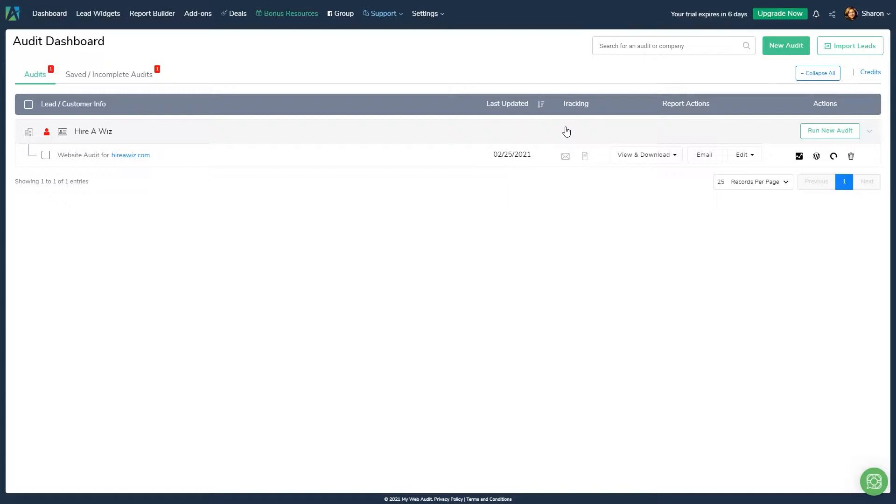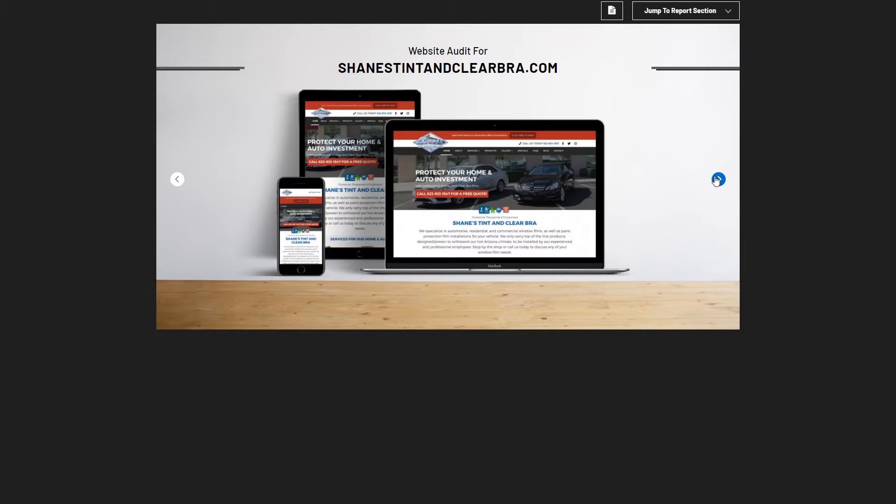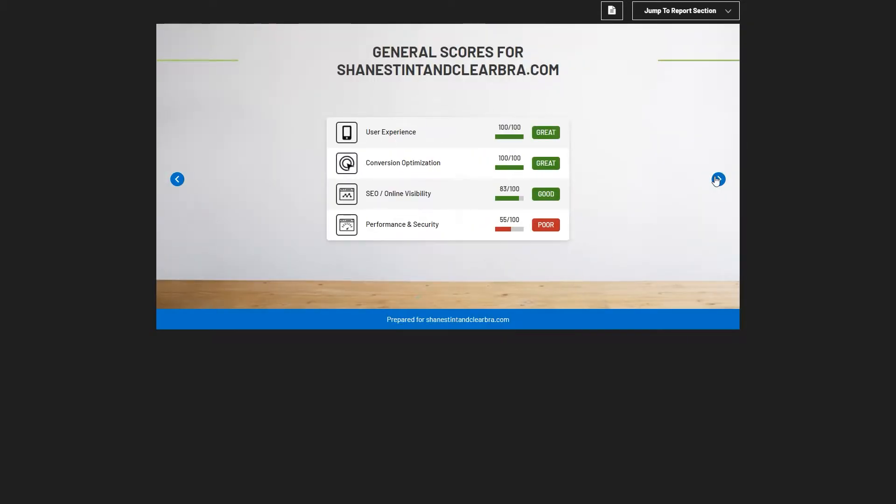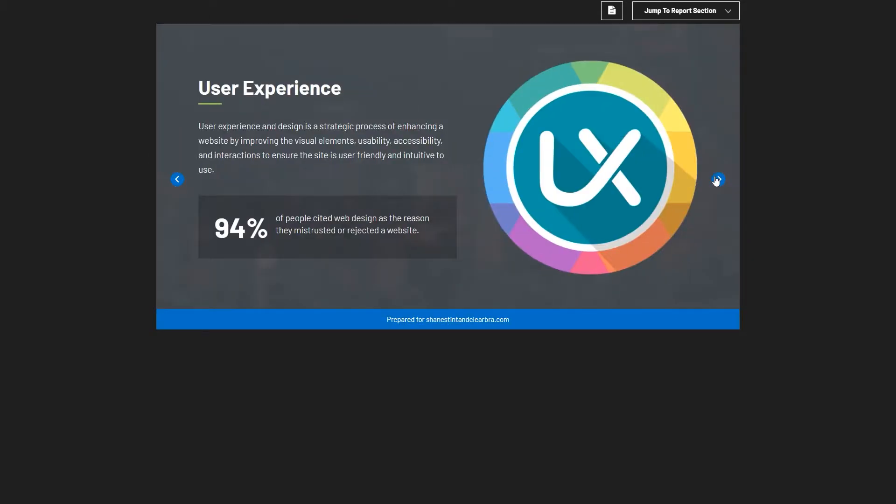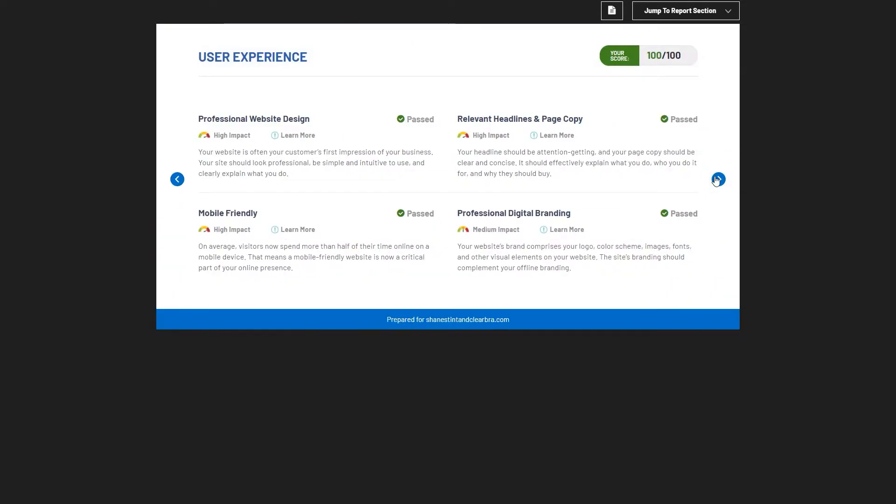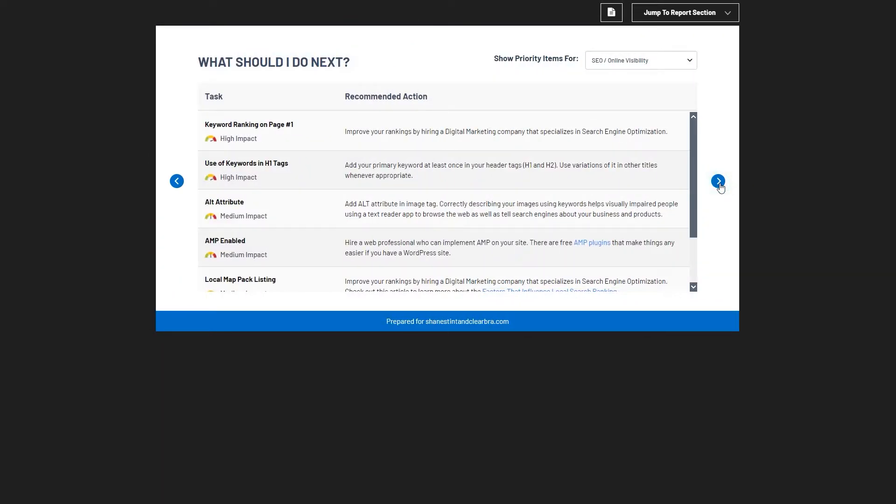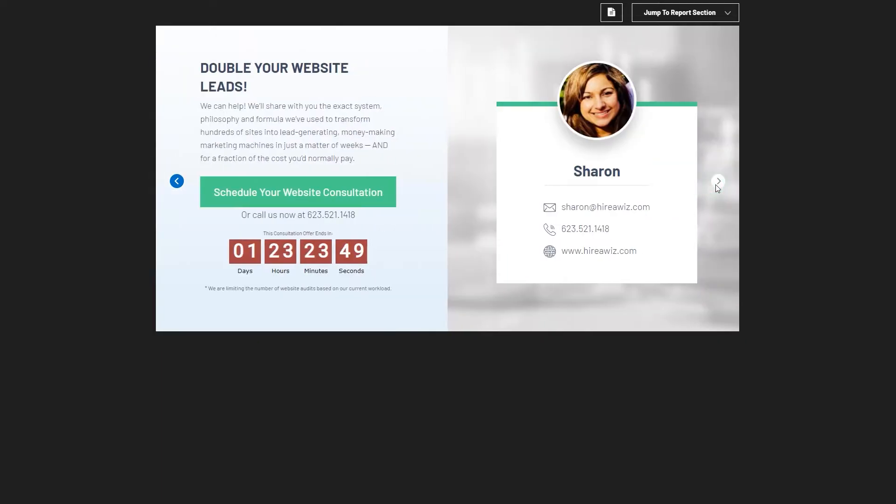In just a few minutes, I'm going to show you how MyWebAudit allows you to run a fully automated audit report, or a combination of manual and automated audit checks using our platform. Once done, our system will create a comprehensive list of actionable recommendations that a prospect or customer can implement on their site to have it run faster, rank higher, and ultimately convert more visitors into leads or customers.